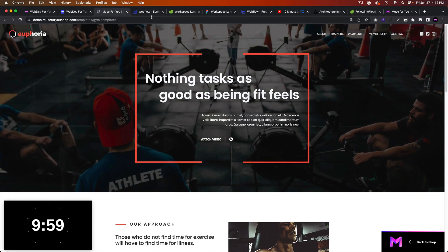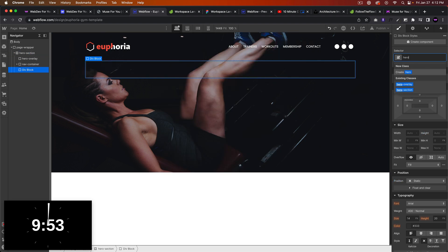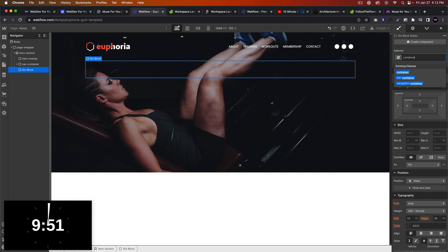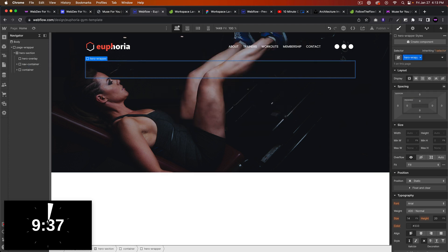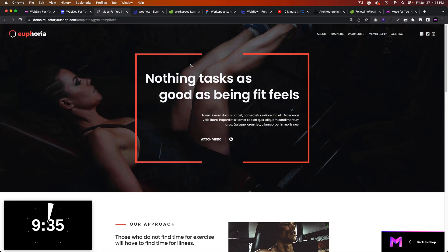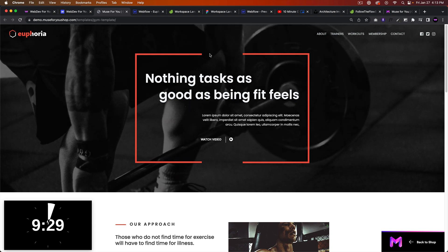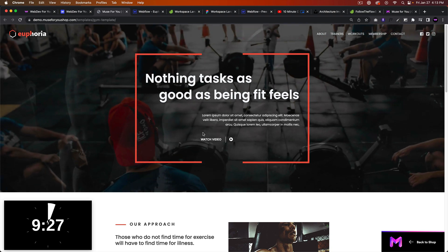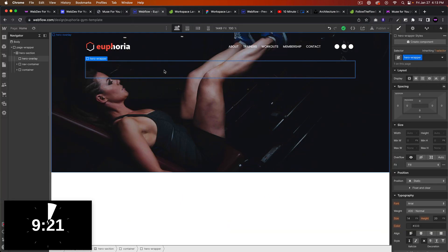Let's start building this part. I'll go ahead and add a div and we'll call this the container, set it to 1170 pixels max width and spacing of auto so it's in the center. Then in here we'll add another div and we'll call this 'hero wrapper'. I'm going to add a div and add three div blocks in here and then add a border to the other divs.